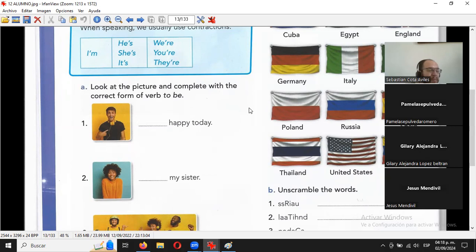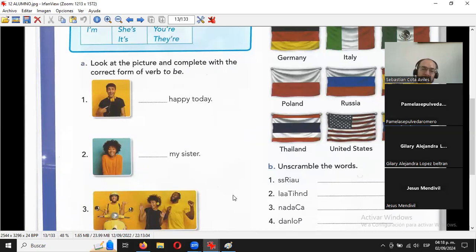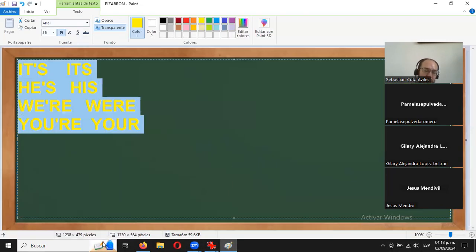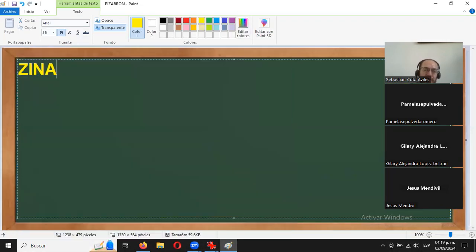Del es una contracción del español: de el se contrae en del. Las contracciones pasan en español también porque somos flojos. Antes una persona que supiera escribir era rara, y los escribanos a veces no se la sabían de todas todas y terminaban cambiando algunas palabras.